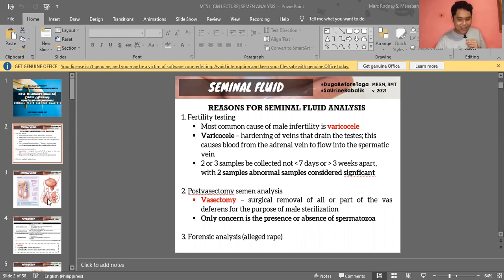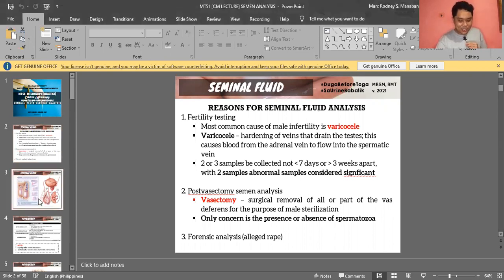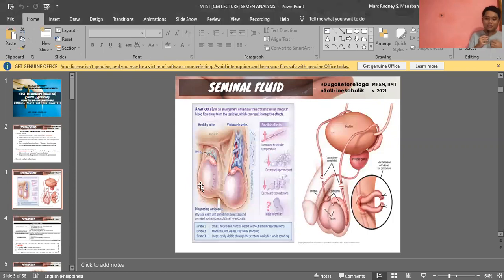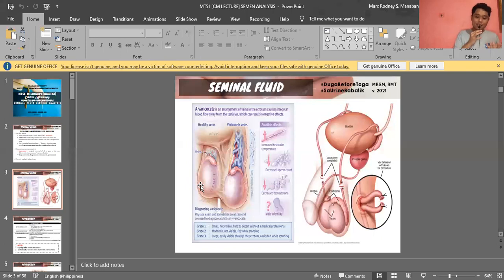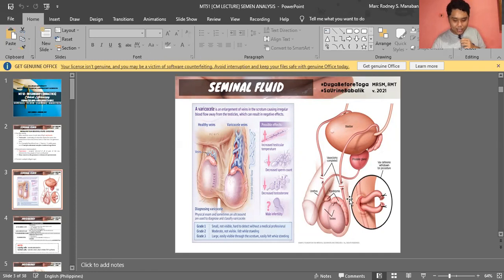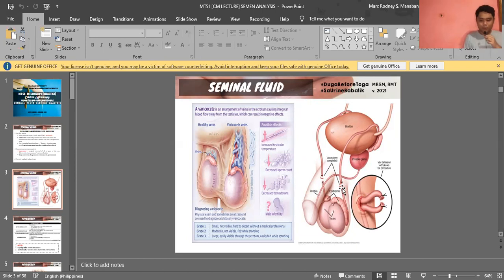Here are some pictures. This is your varicocele — as you can see, the testes are not even; the right is higher than the left, which has a purpose: to prevent them from colliding when walking or moving. And here you can see the vasectomy, where the vas deferens is removed as a method of birth control.